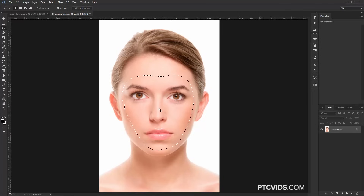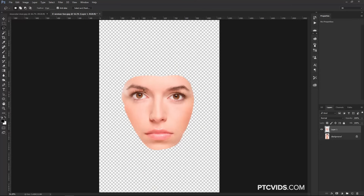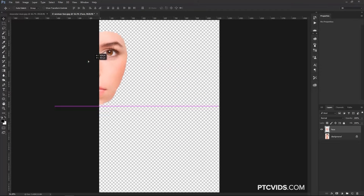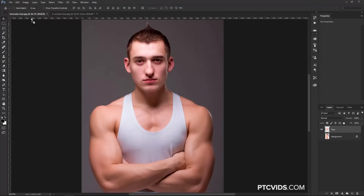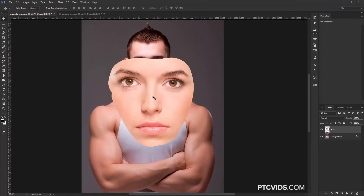Then you can press Ctrl+J (Command+J on the Mac) to duplicate that layer, and now we just have a face — I'm going to call this layer Face. Then I can press V on the keyboard to select the Move Tool, click and drag on the face, and drag it over onto the other document's tab. I'm still holding, then I'll release, and it'll place the layer there.